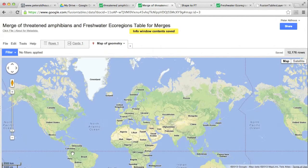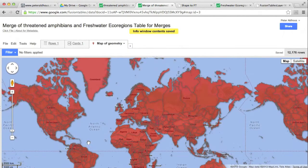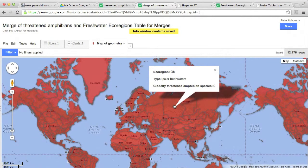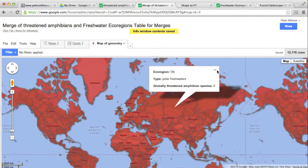Now, if I save that, and now click on the ecoregions, you'll see it's much neater and more informative.